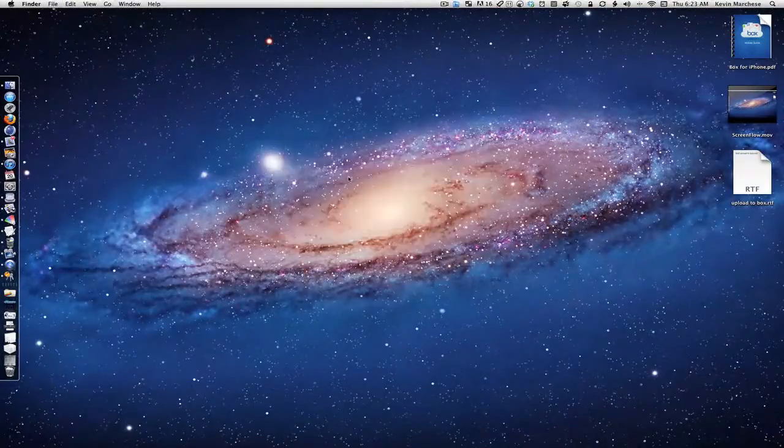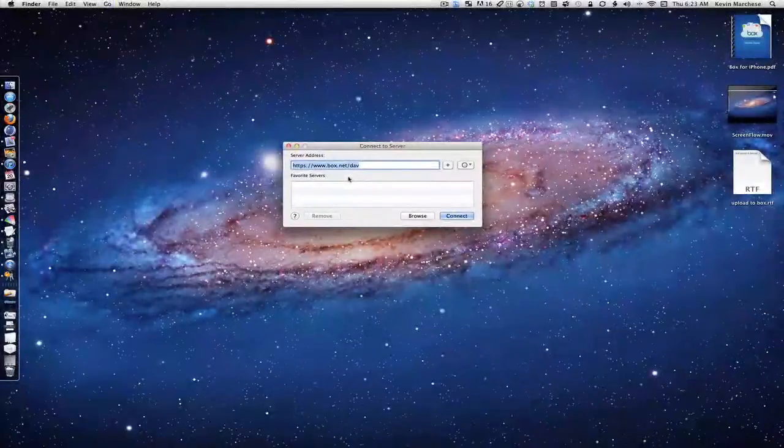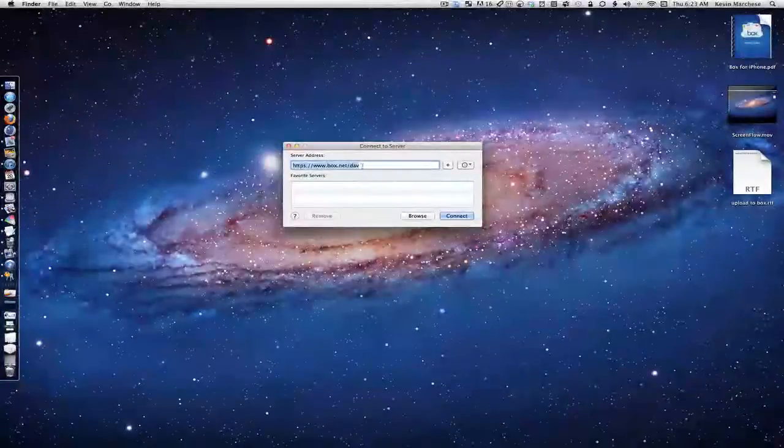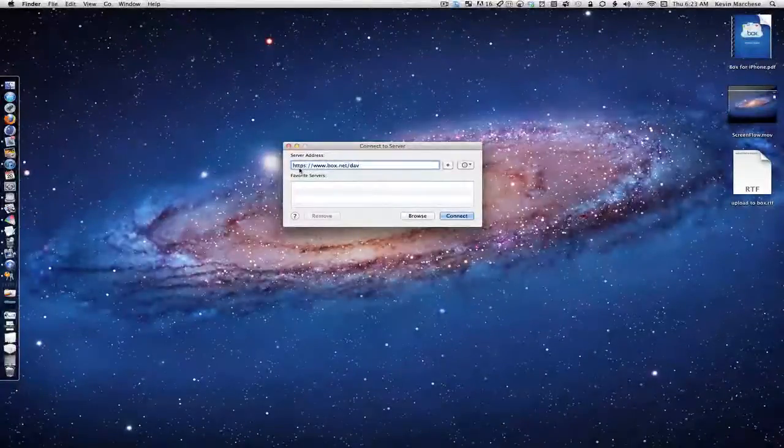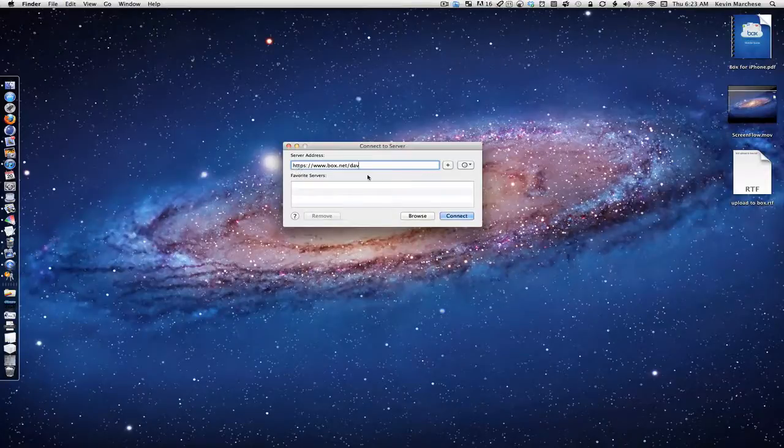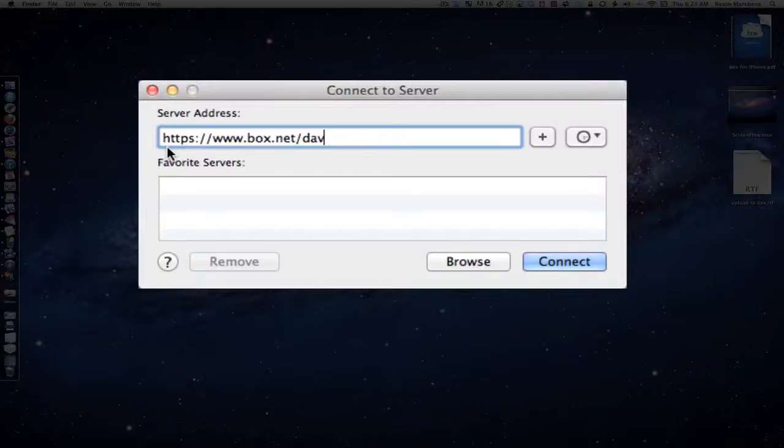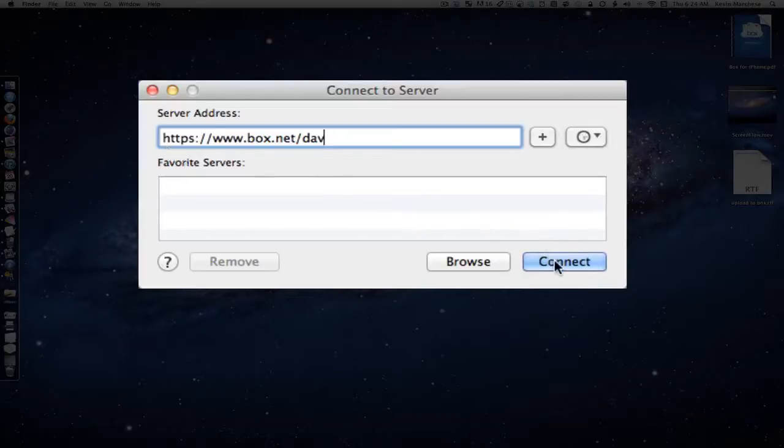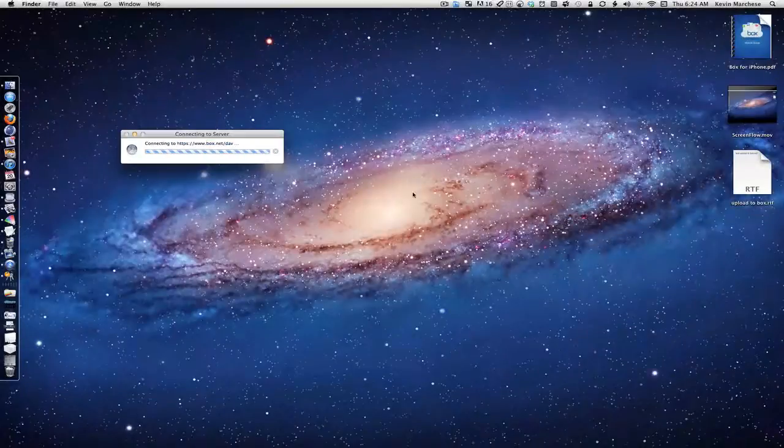Or you can just hit Command+K if you're familiar with Connect to Server. All you need is the web address, which is https://www.box.net/dav. Enter that and hit Connect.